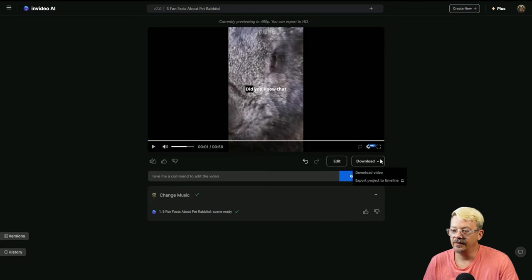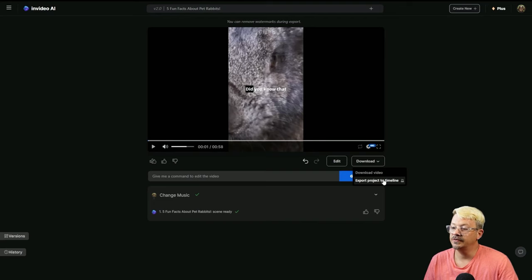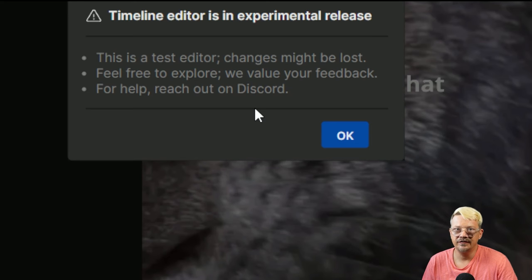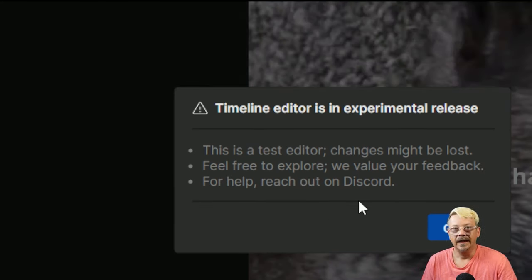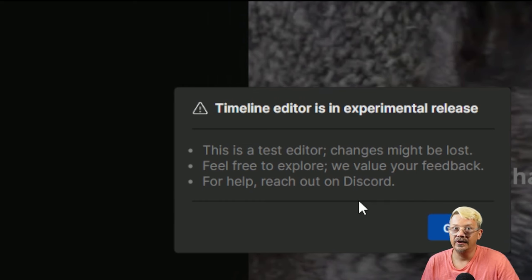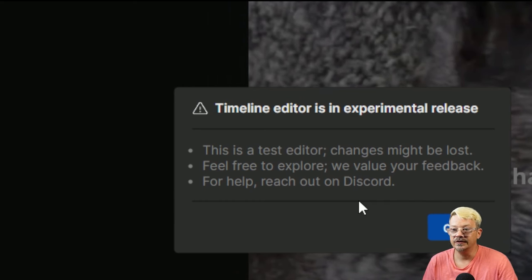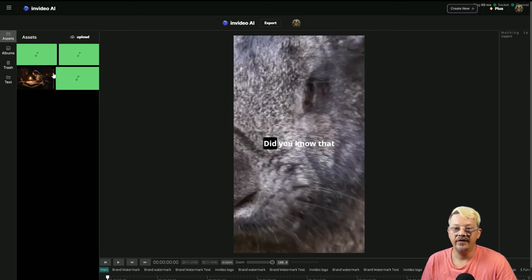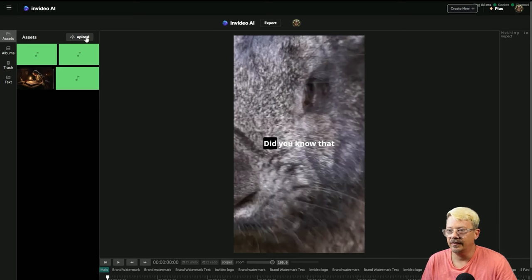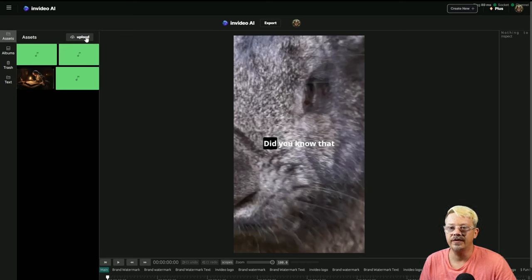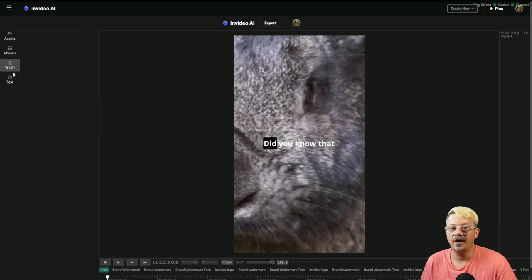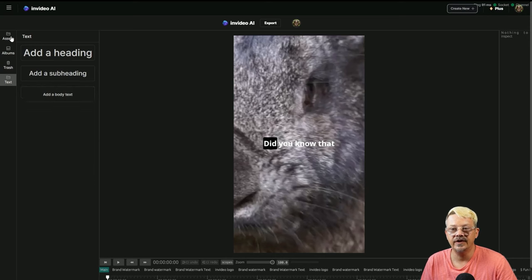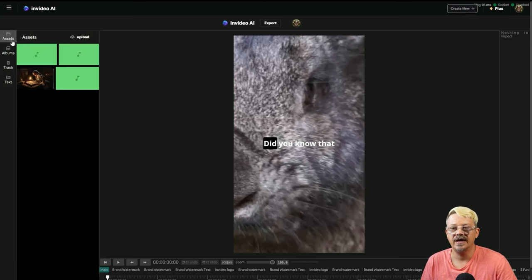Let's go over to download, hit that drop down, and we'll export project to timeline. And it pops up and it's very straightforward that this is an experimental feature and you might lose your whole project editing in here. That's clue number one that I probably don't want to edit in InVideo's experimental video editor. Nonetheless, I'll show you around. You have your assets on the left. You can upload other things. Maybe you want to put your logo on top of the video. You've got albums for things you've collected, trash for things you've gotten rid of, text if you want to add text on your video.